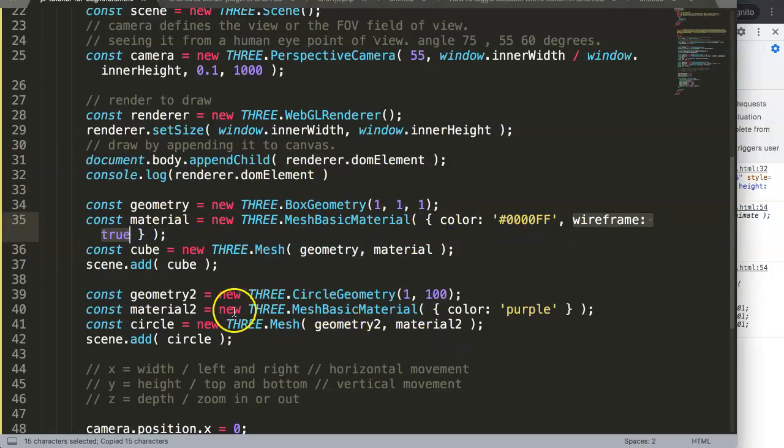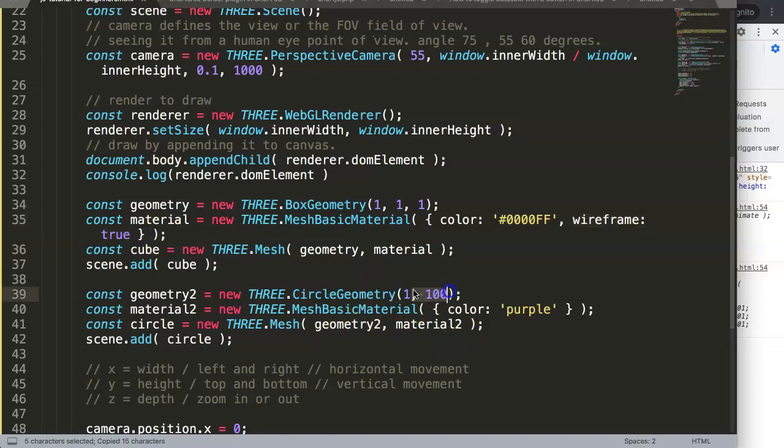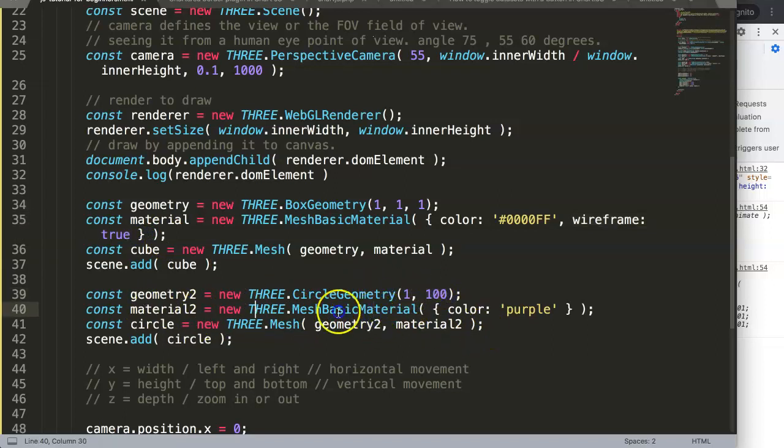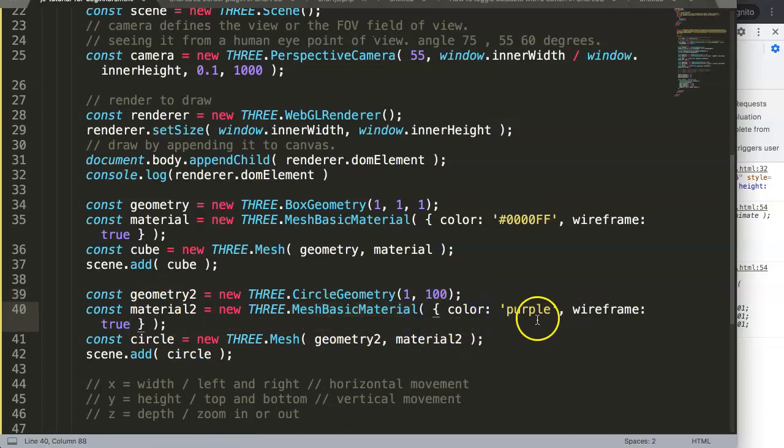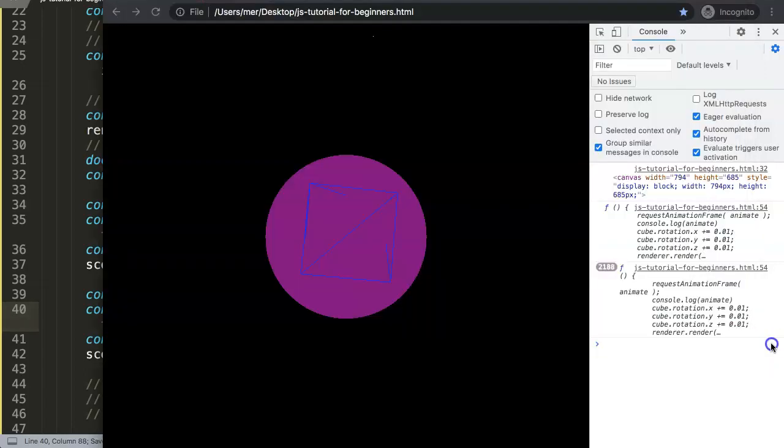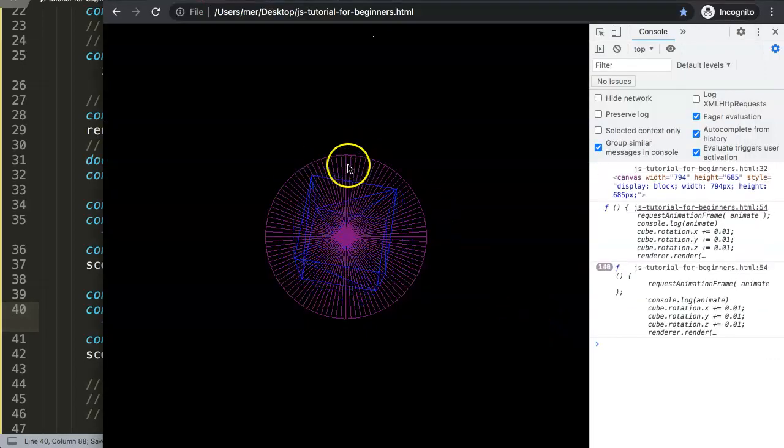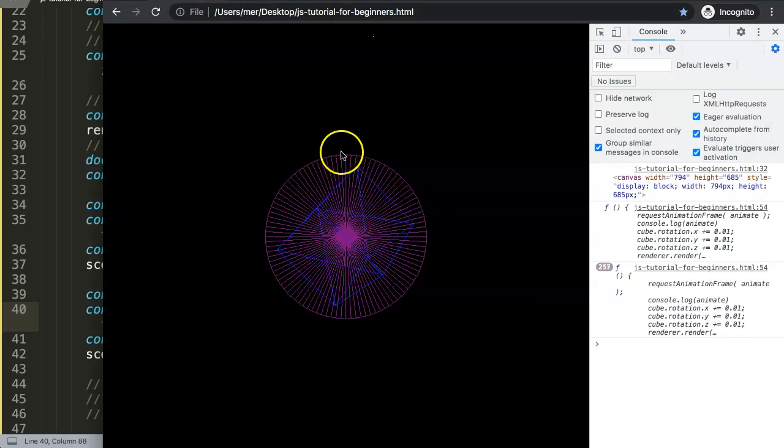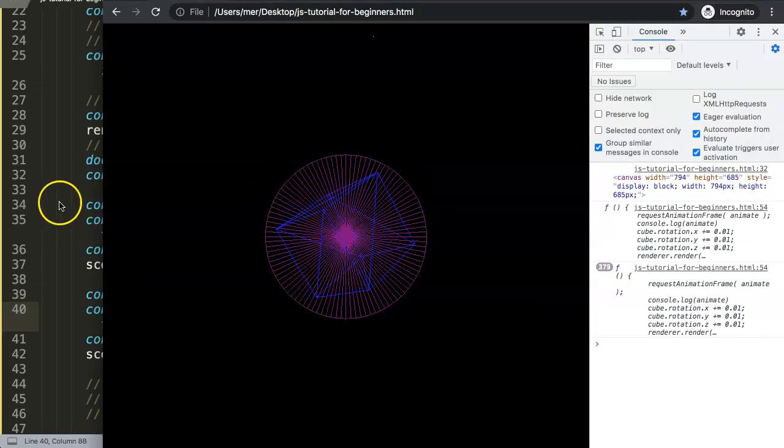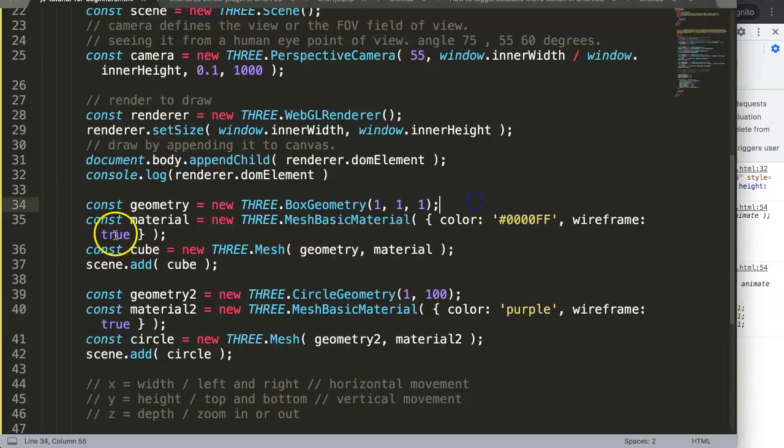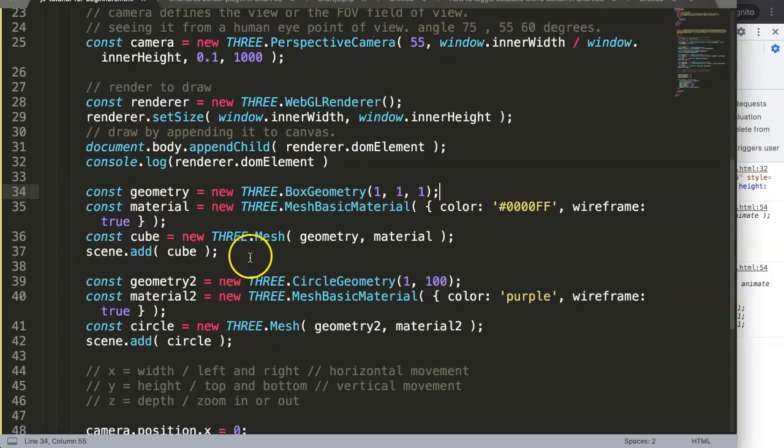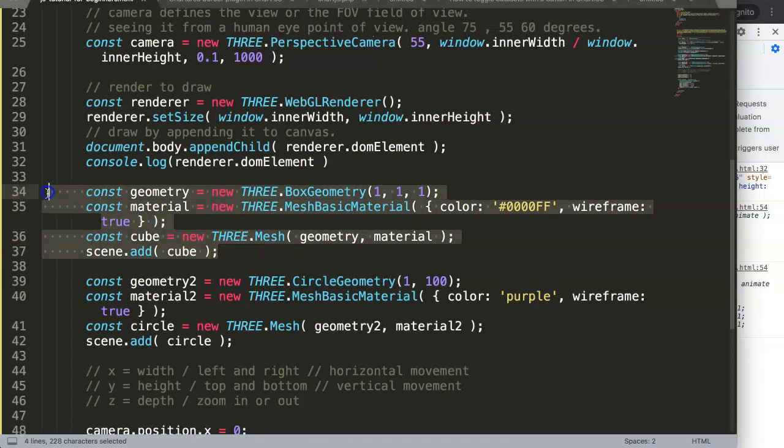The same would be here if we copy this and put it on the circle. You can also see here later on why we have all these. We go on the material, the mesh basic material, comma, put this in here. If we save this and refresh, now you have 100 lines here. These are the spokes as I told you earlier.